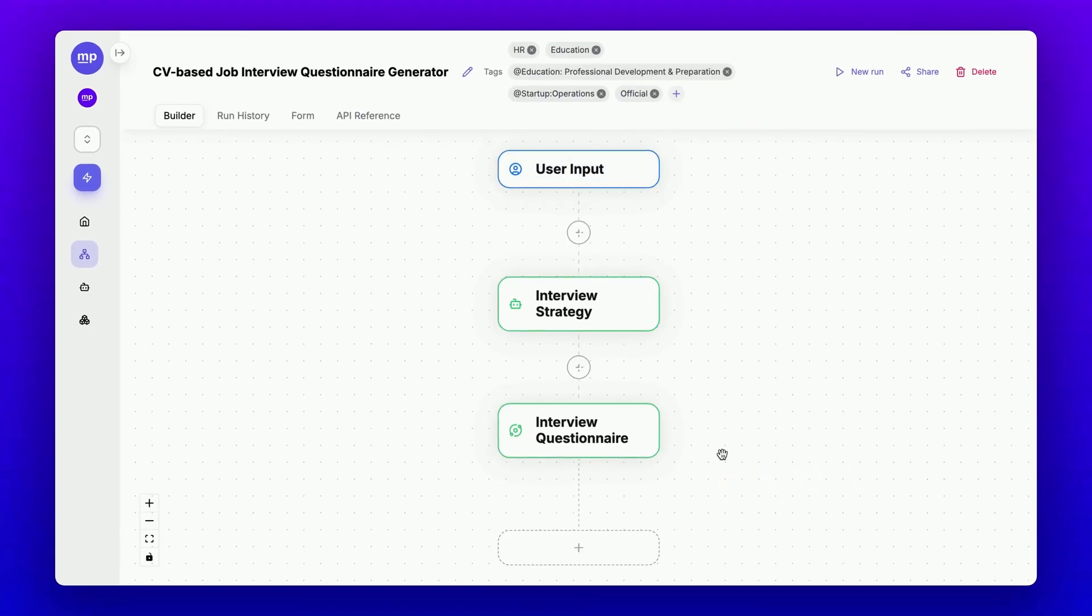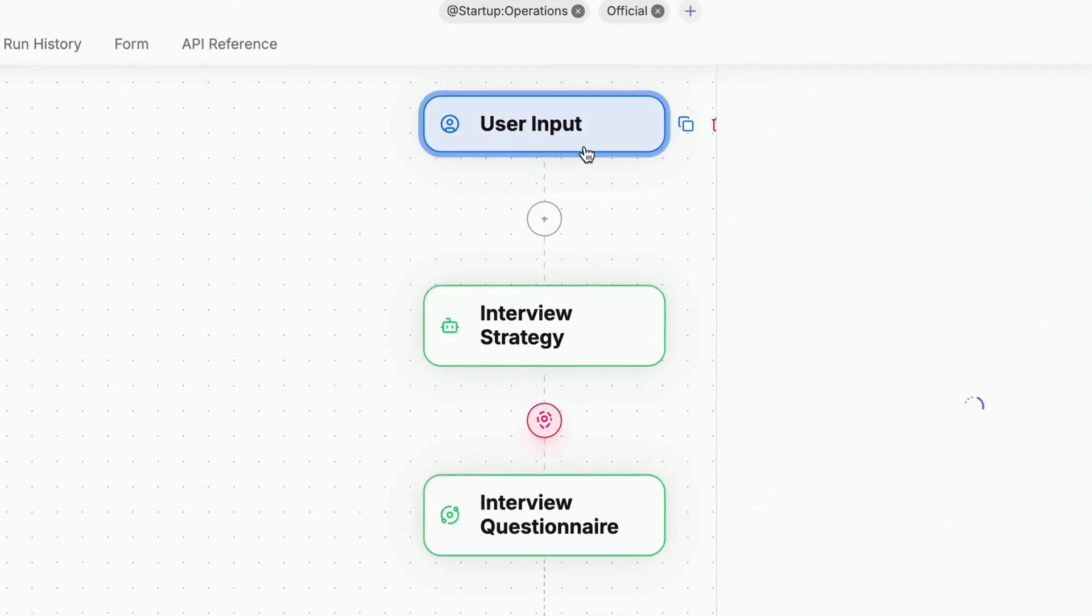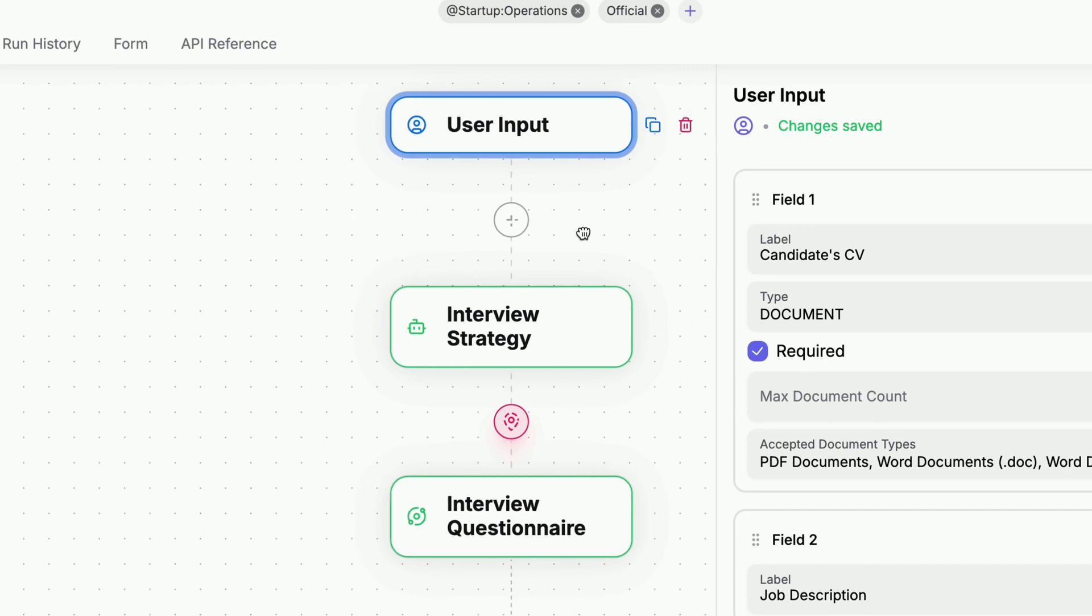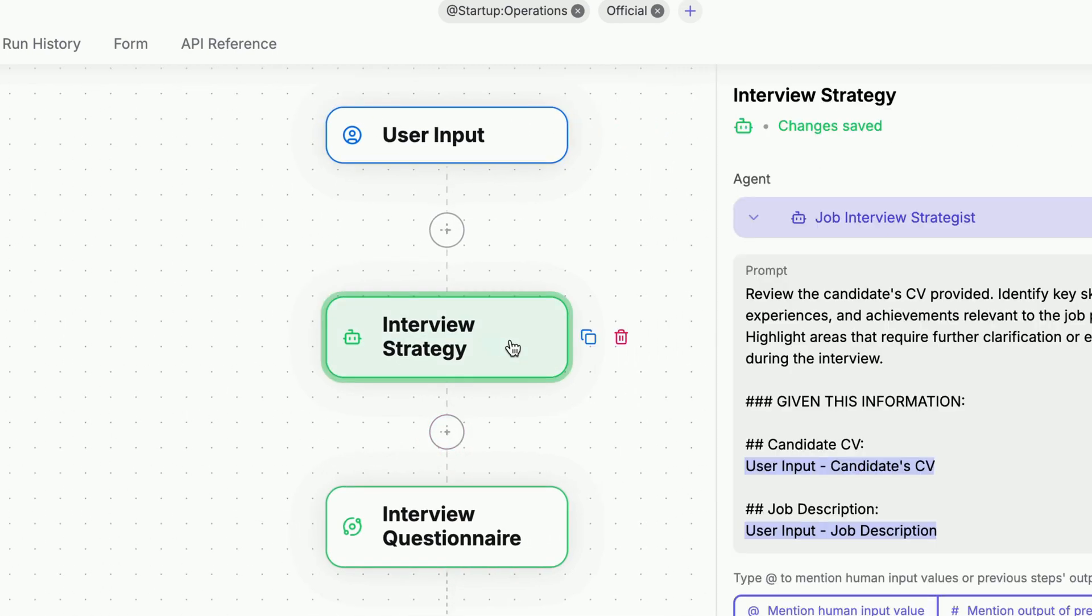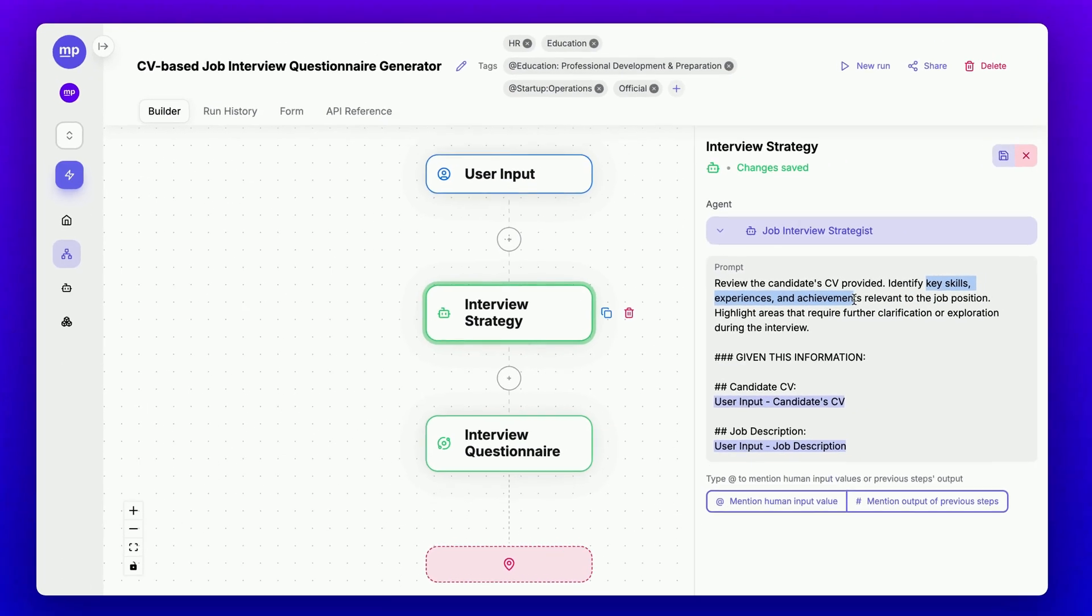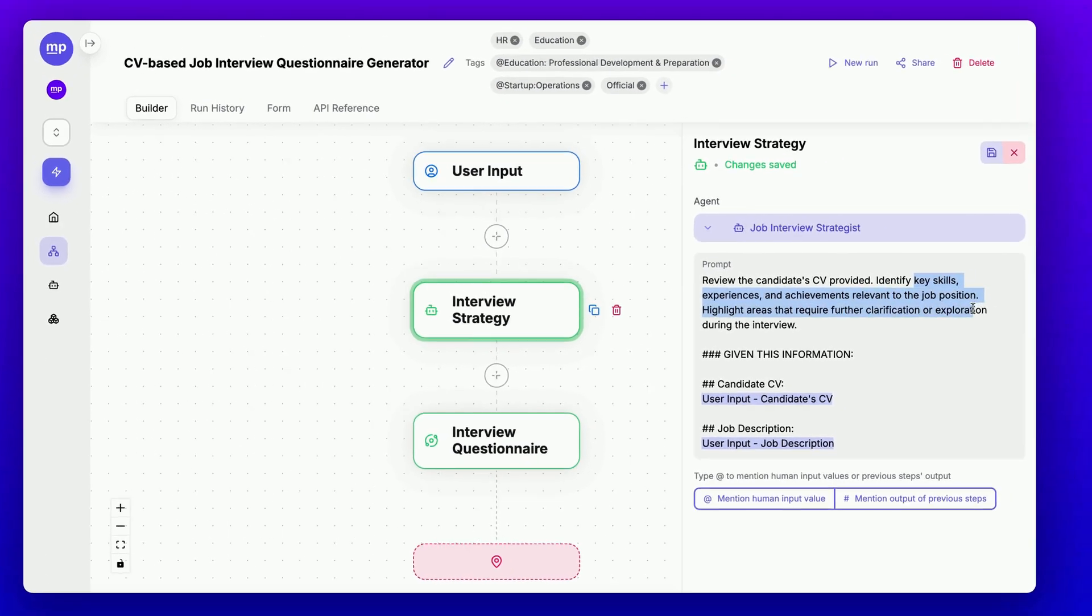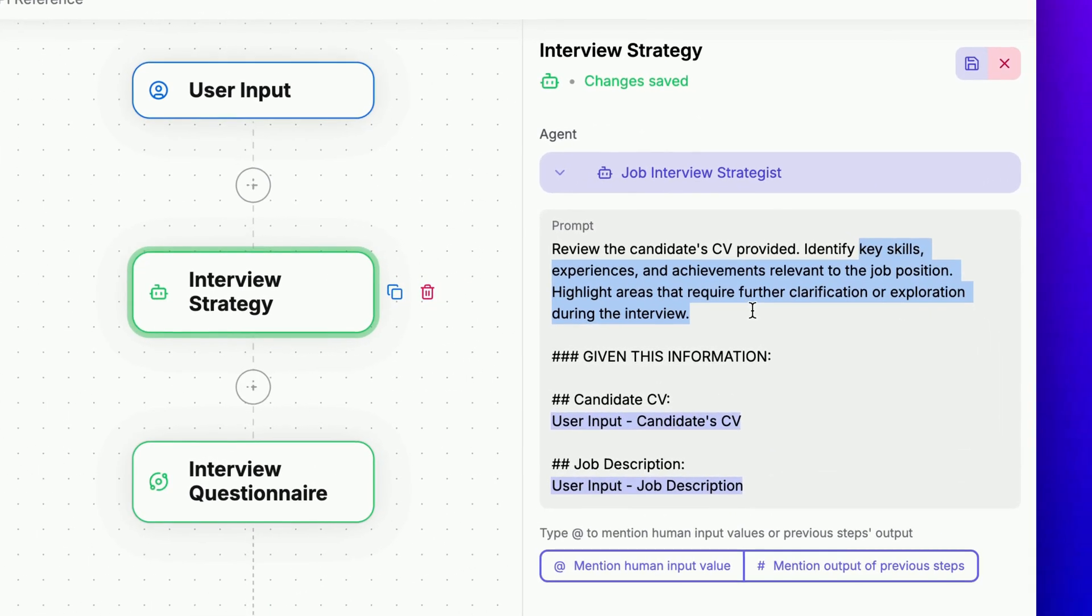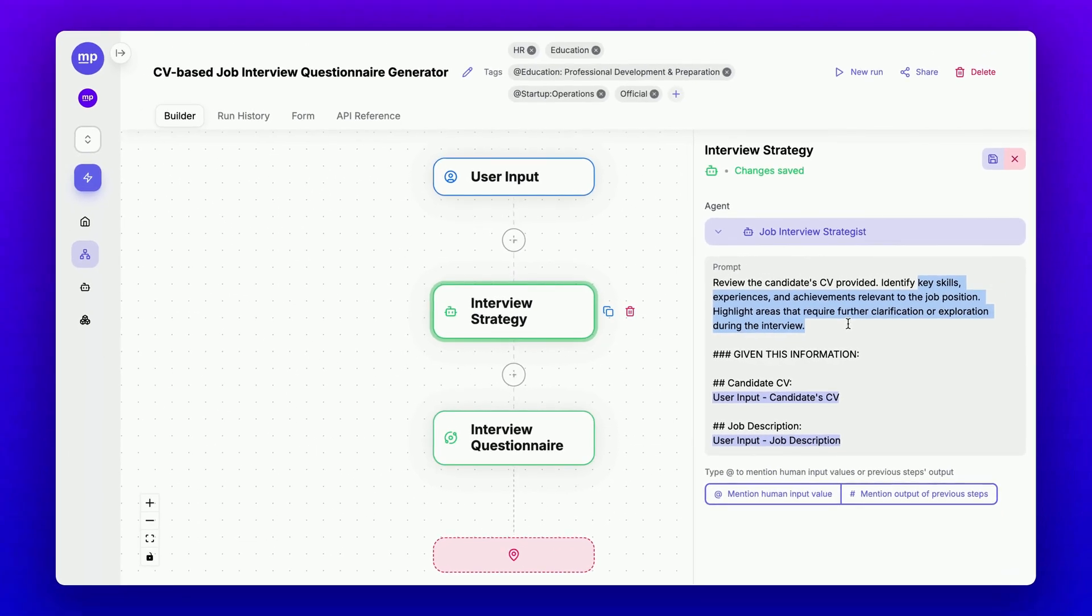This subflow is structured very simply and only has three user inputs. First, it collects the major input, followed by an interview strategy step where we have a job interview strategist identify key skills, experiences, and achievements relevant to the job, as well as highlight areas that require further clarification or exploration during the interview.